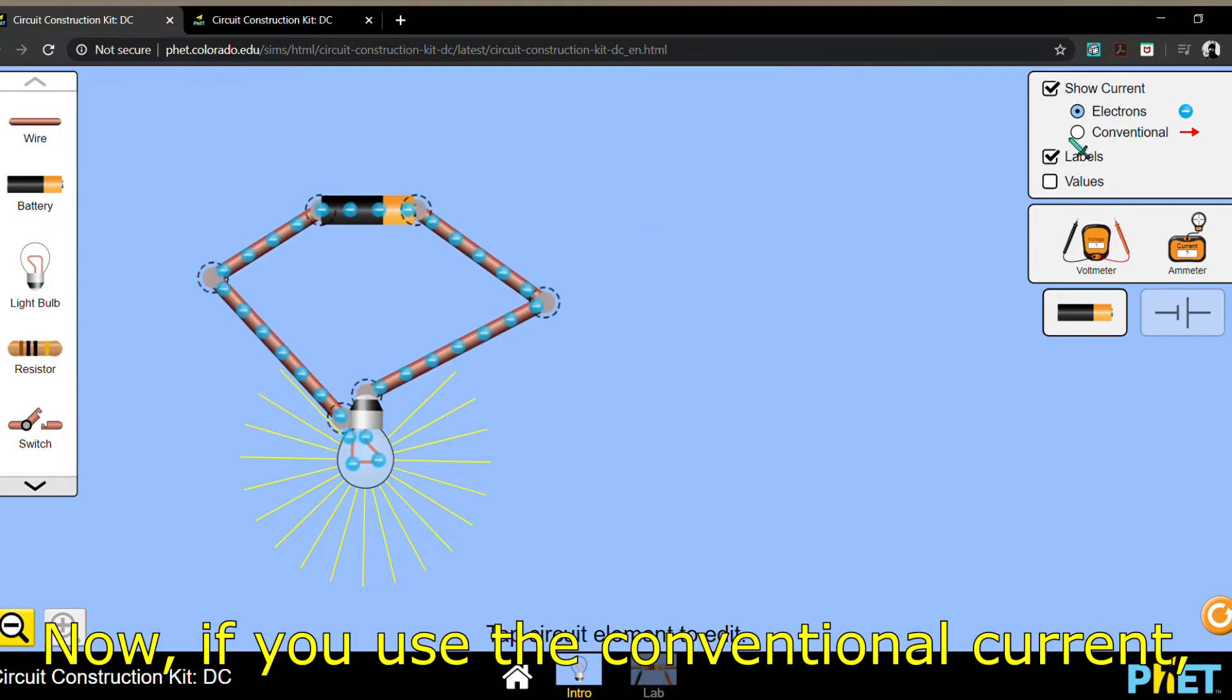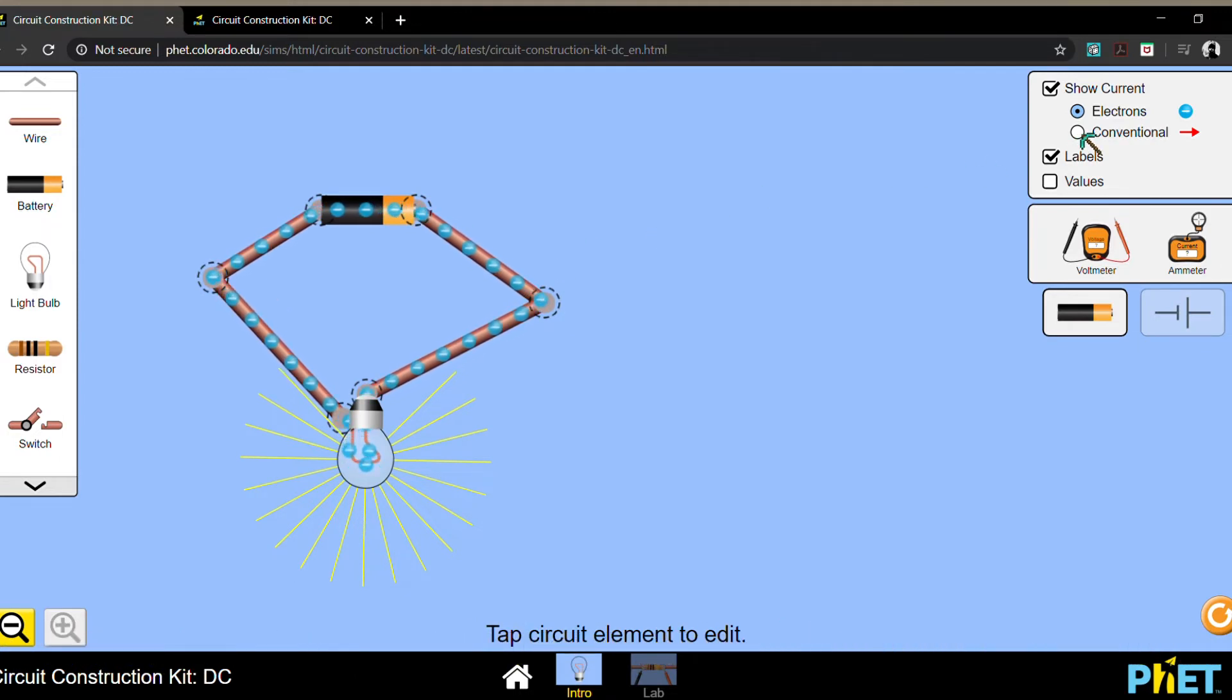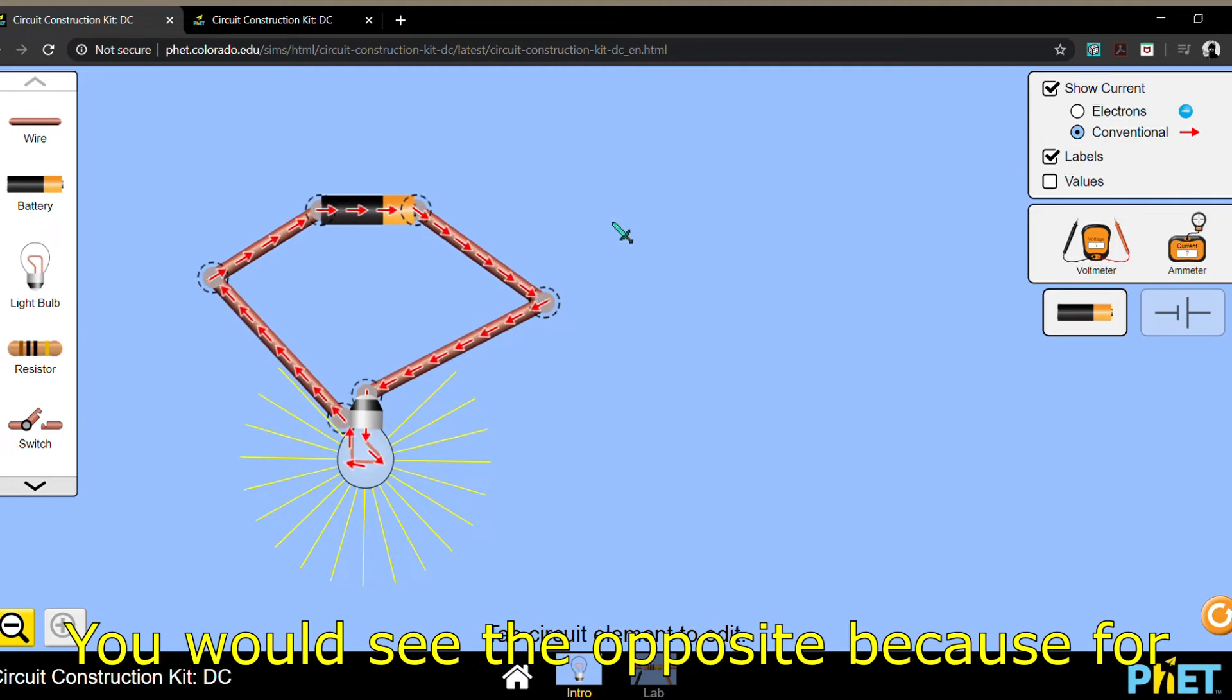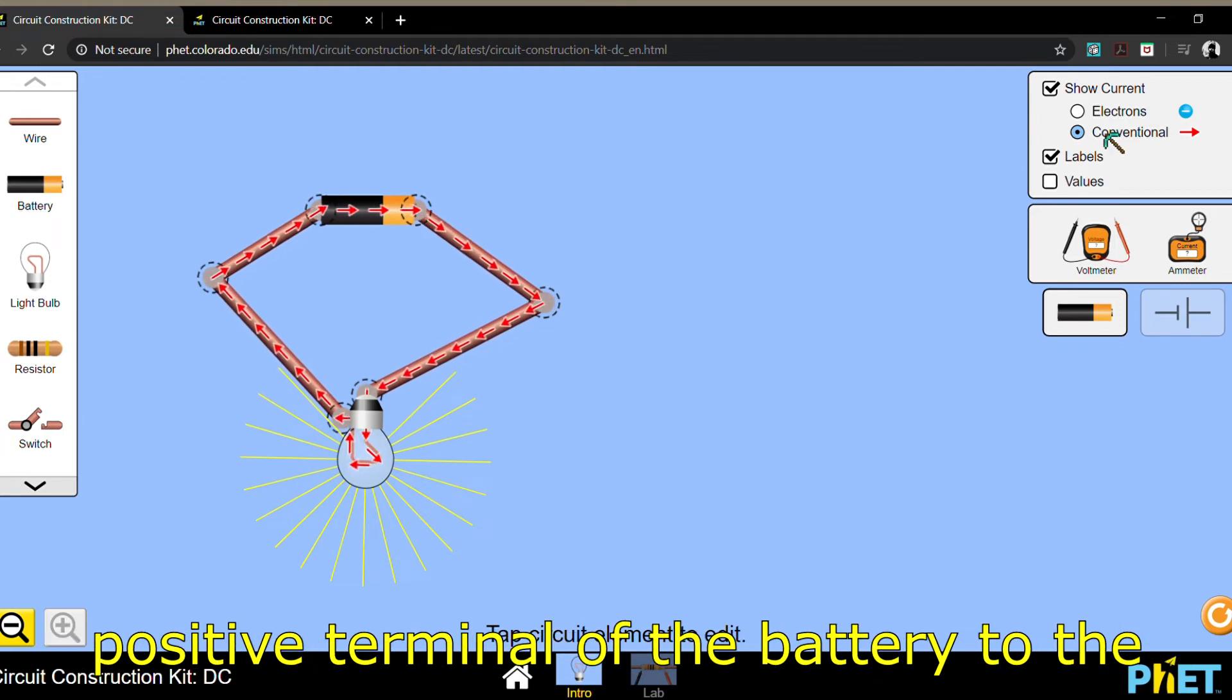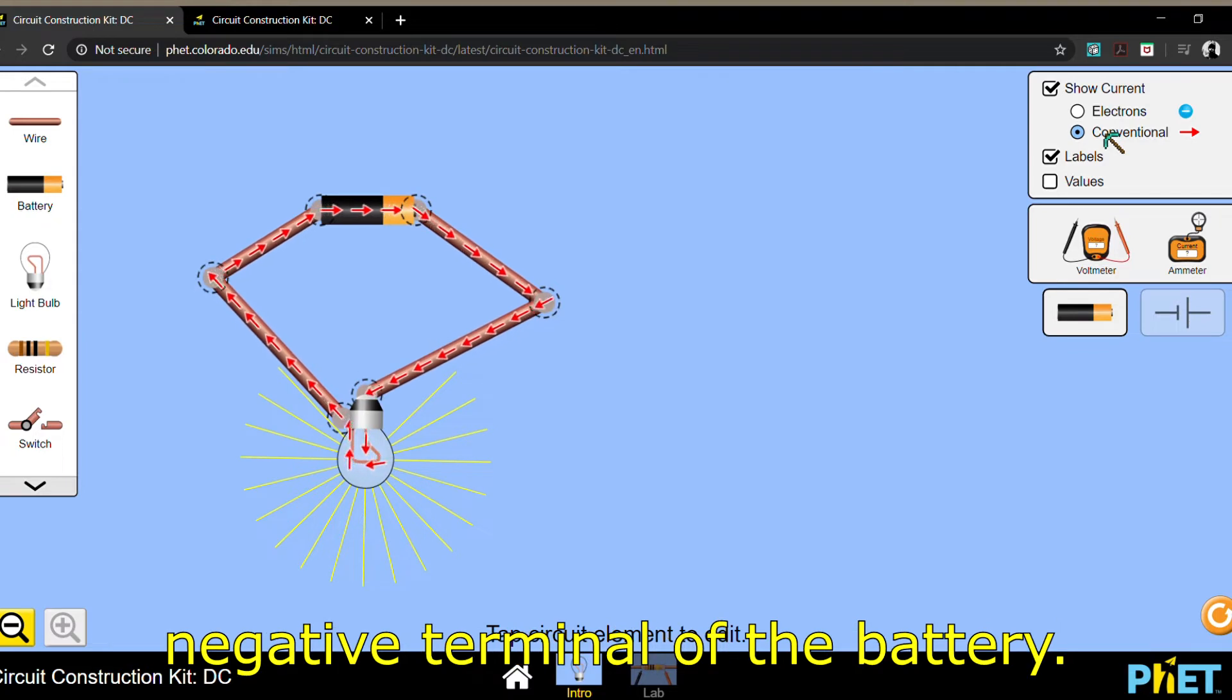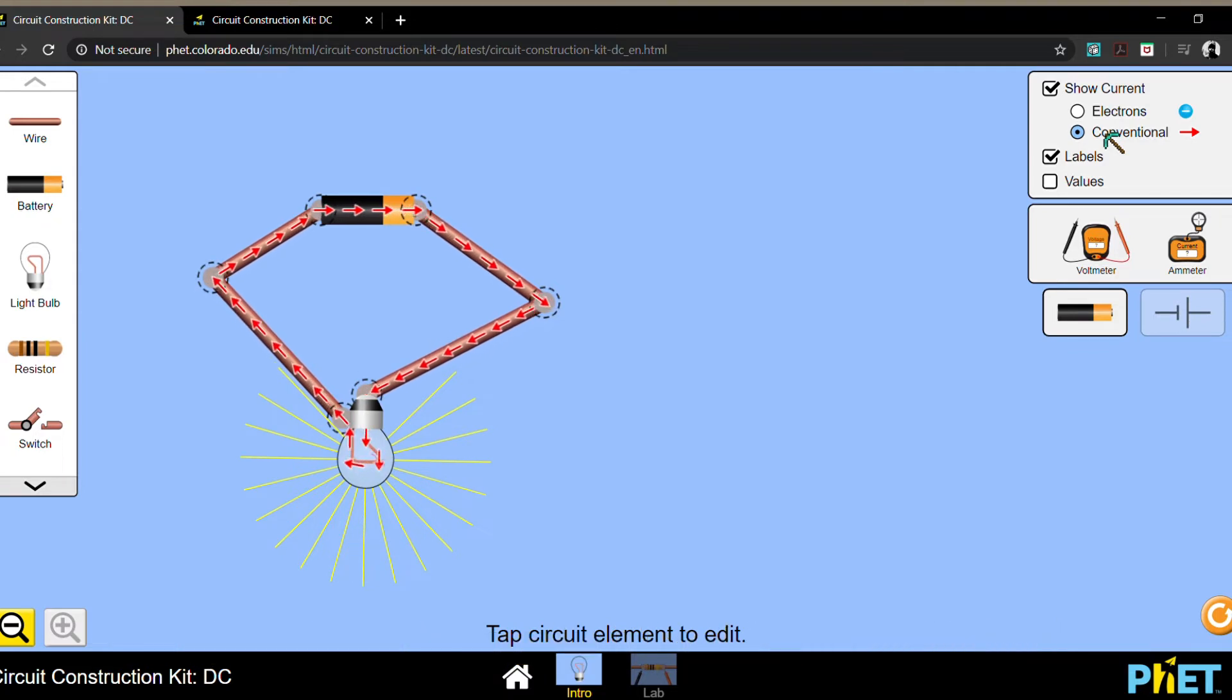Now, if you use the conventional current, you would see the opposite. Because for conventional current, it's always from the positive terminal of the battery to the negative terminal of the battery.